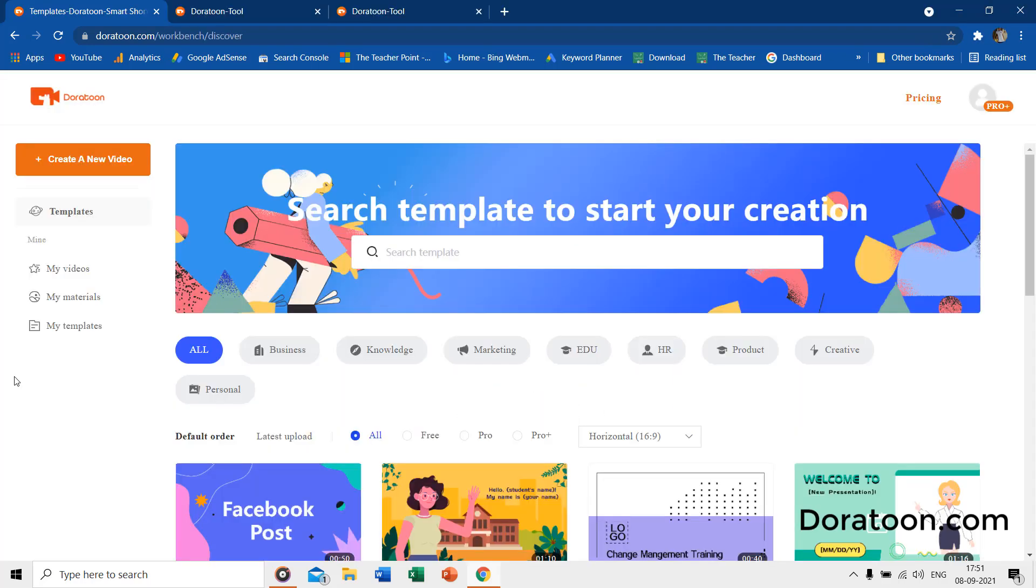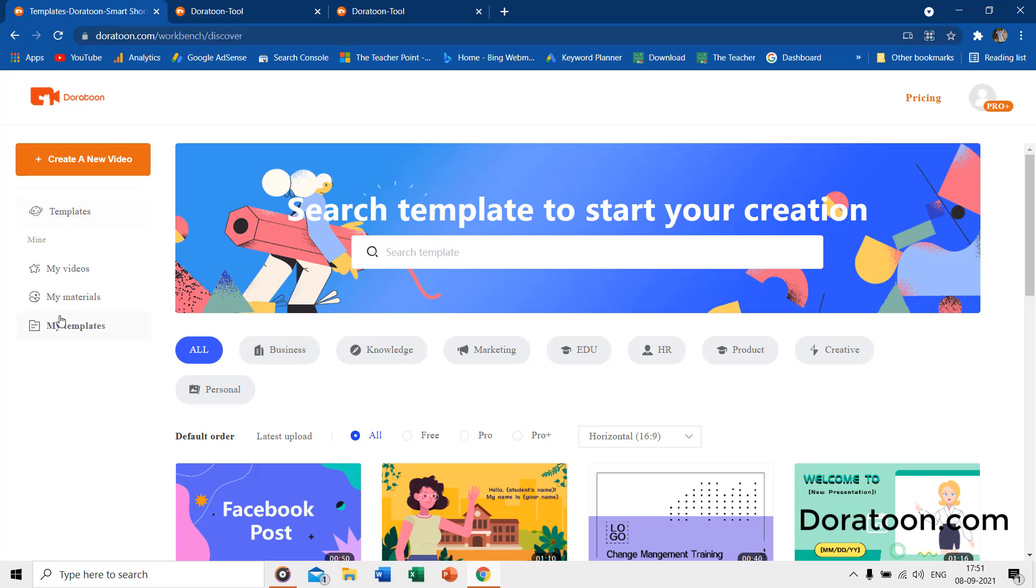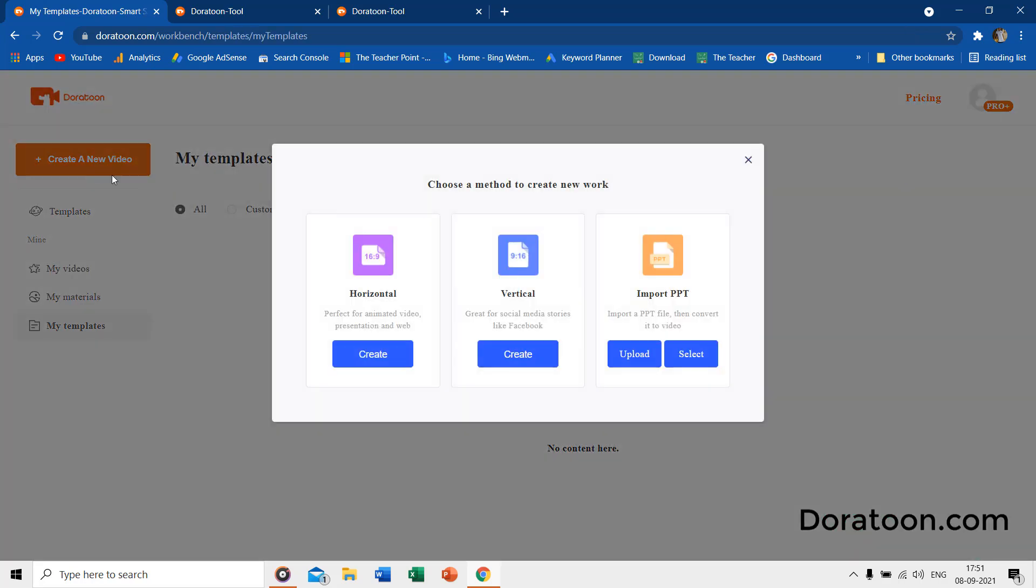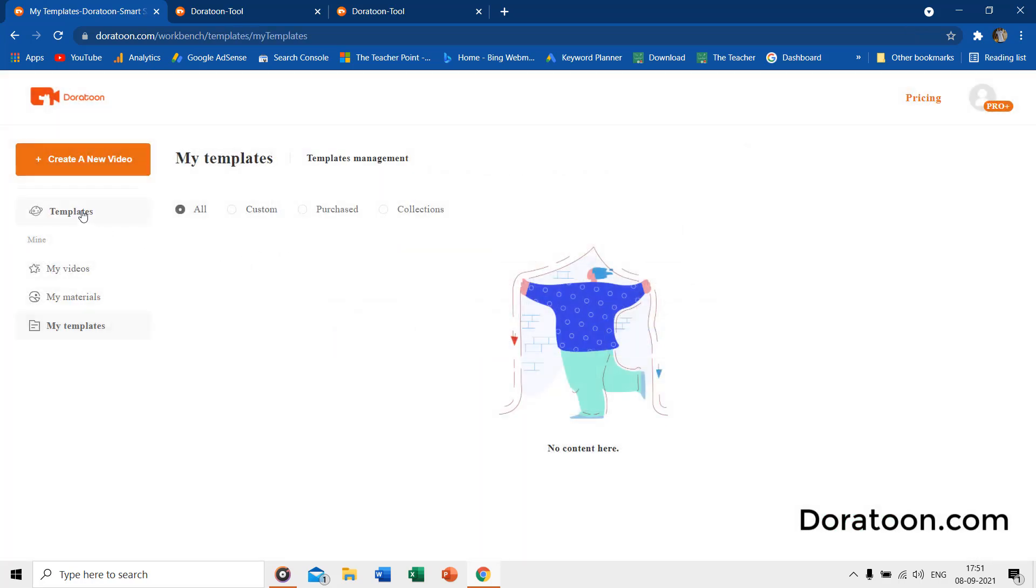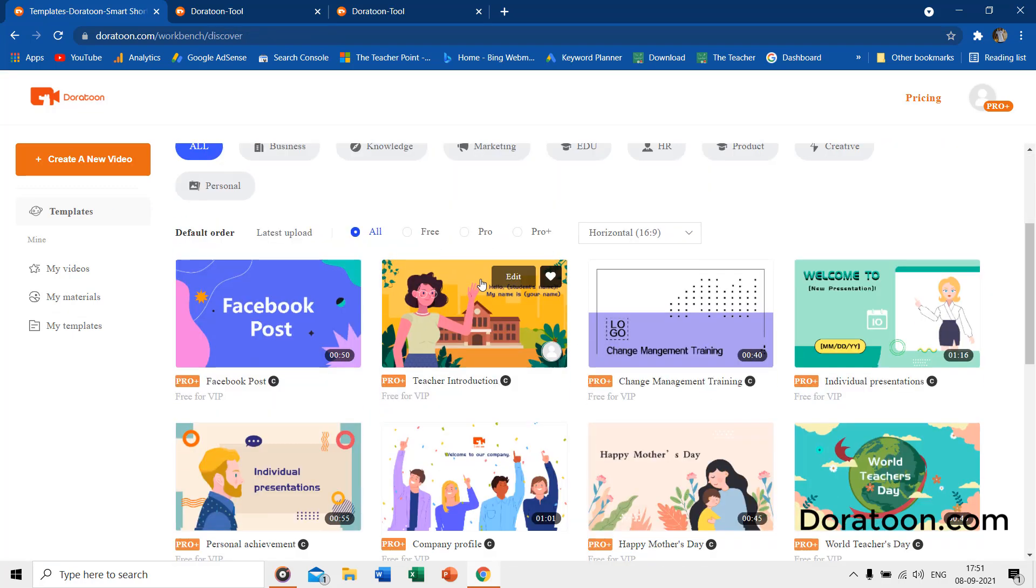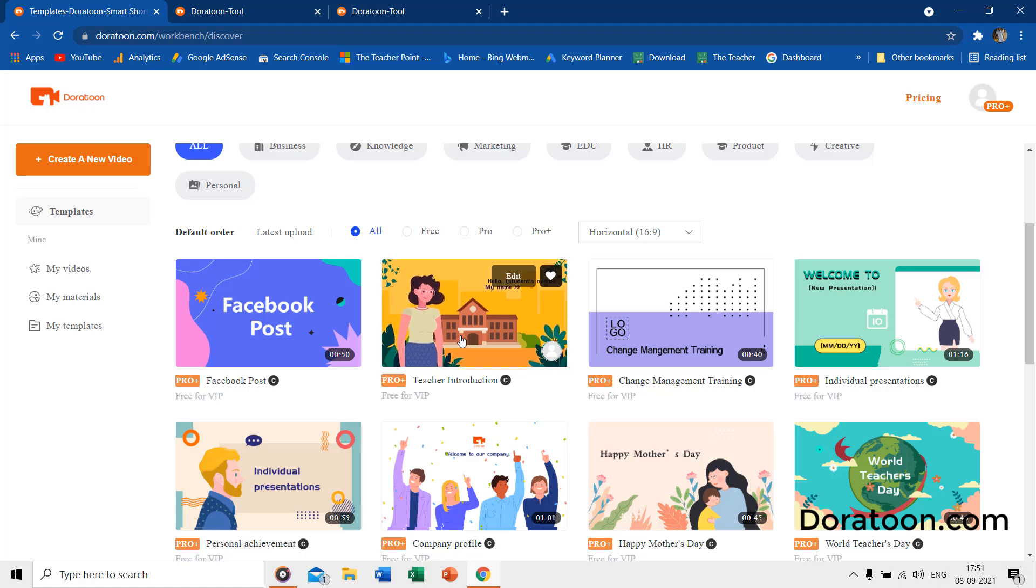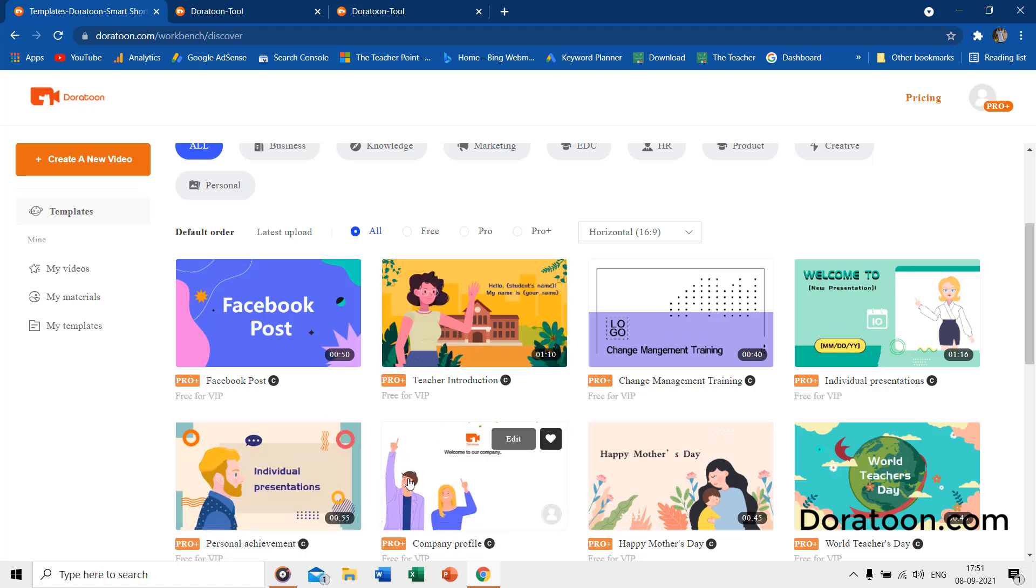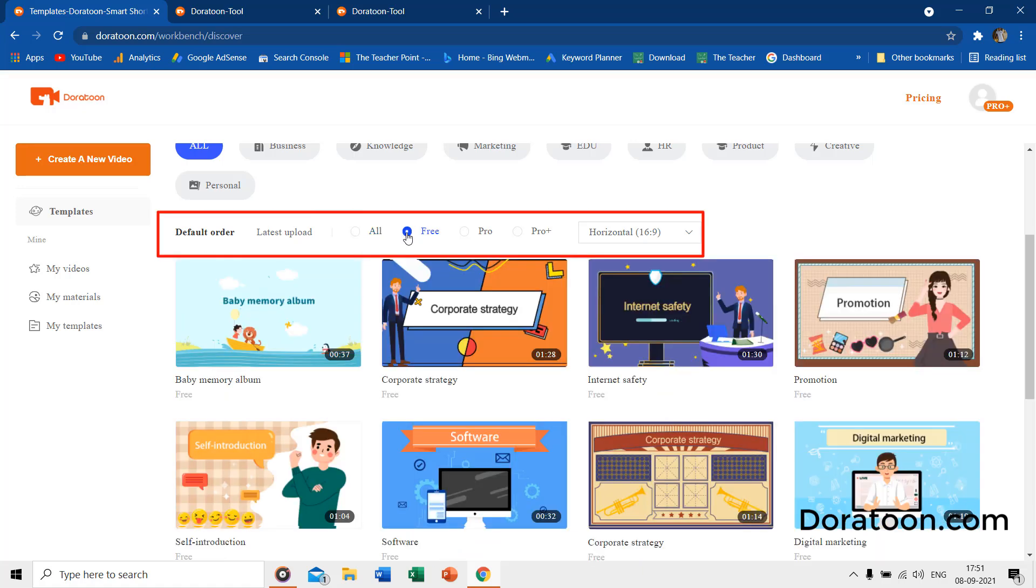Once you are logged in, you will be presented with the workbench. Right from here you can choose to create a new video from scratch, or you can use one of the animated templates. When you hover the mouse over these thumbnails, you get to see a preview of the template. You can change the sorting method from the top.